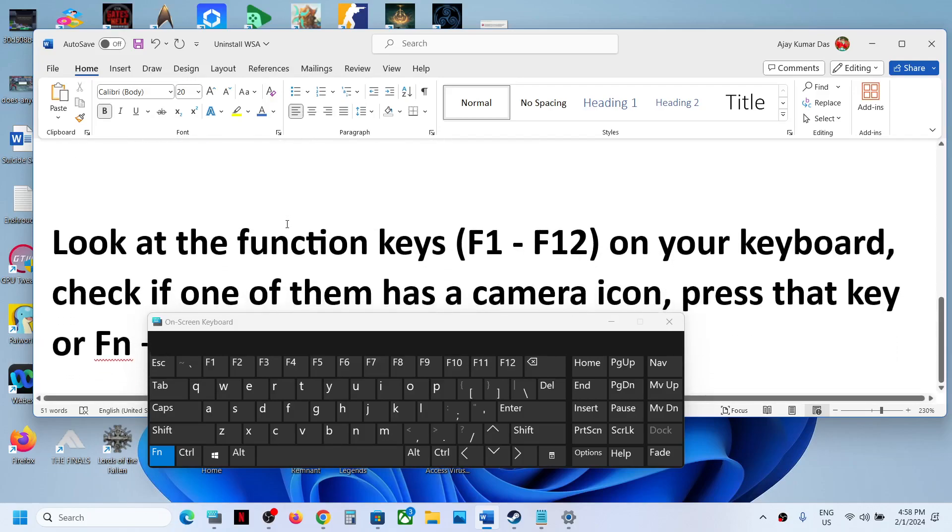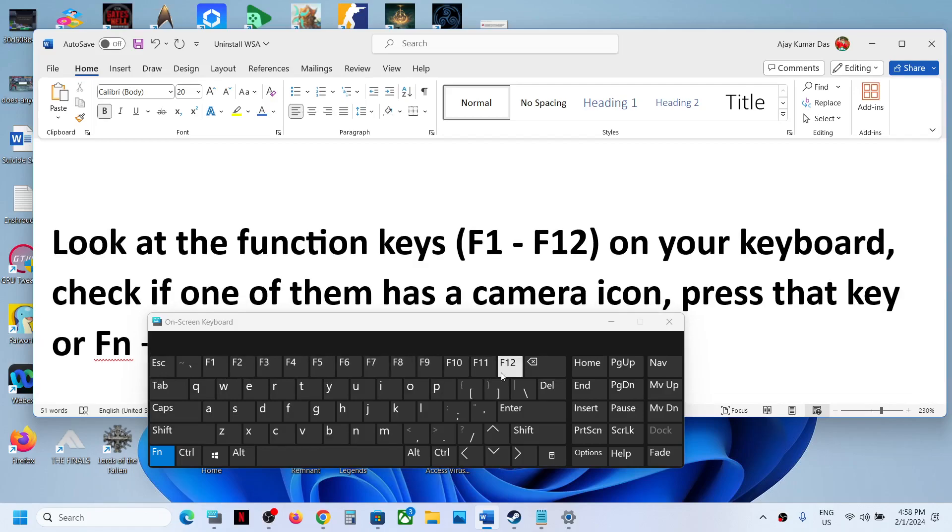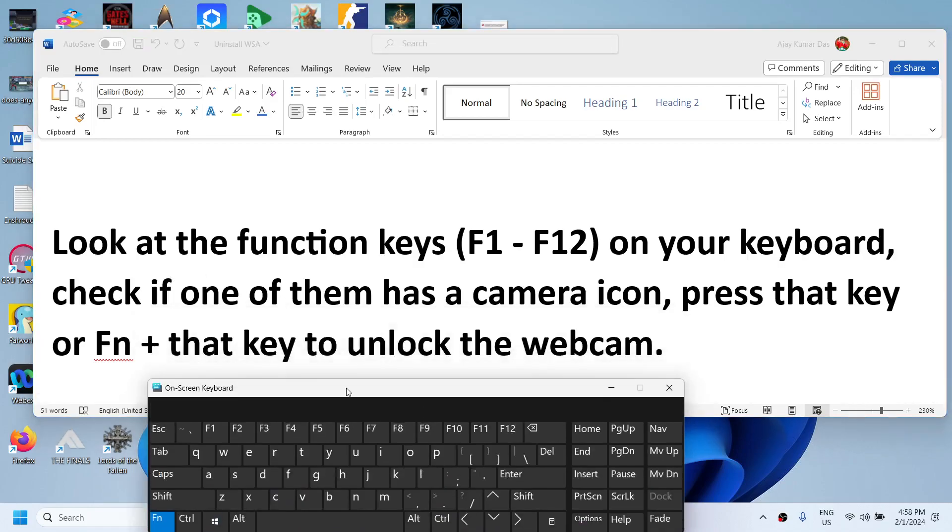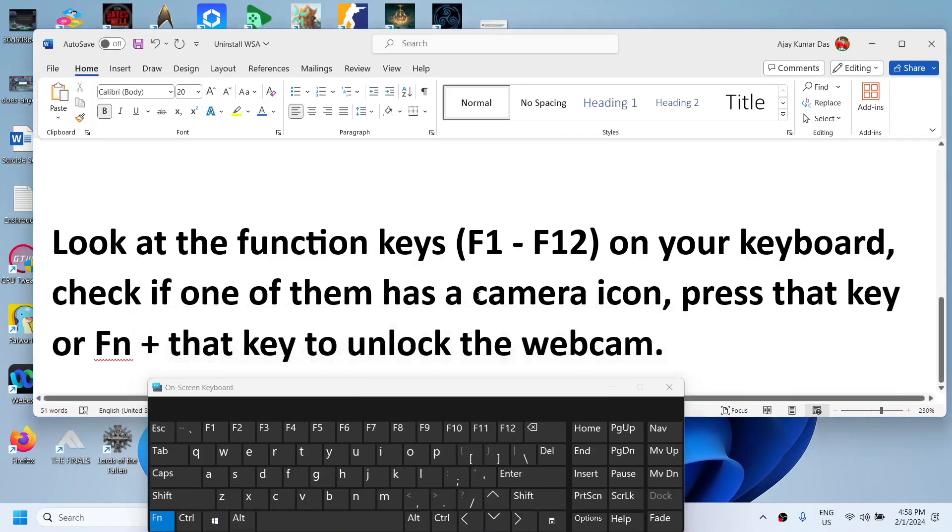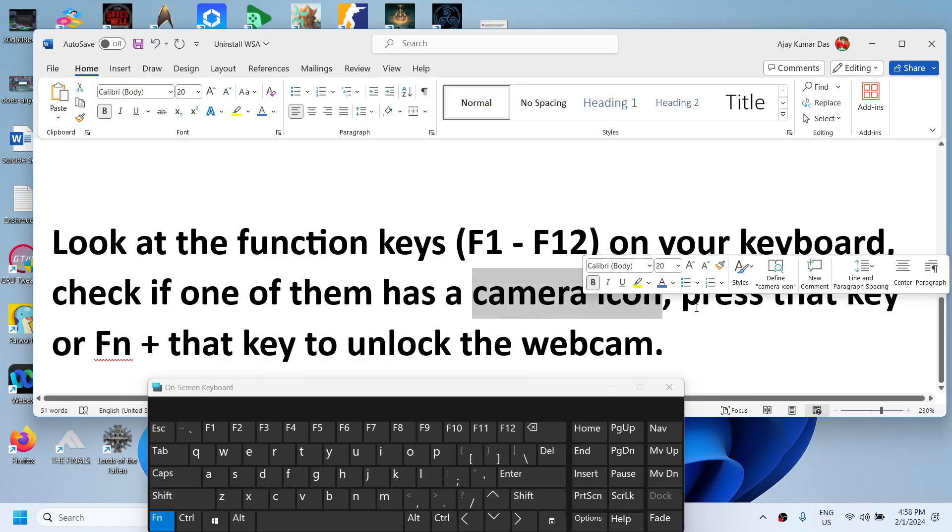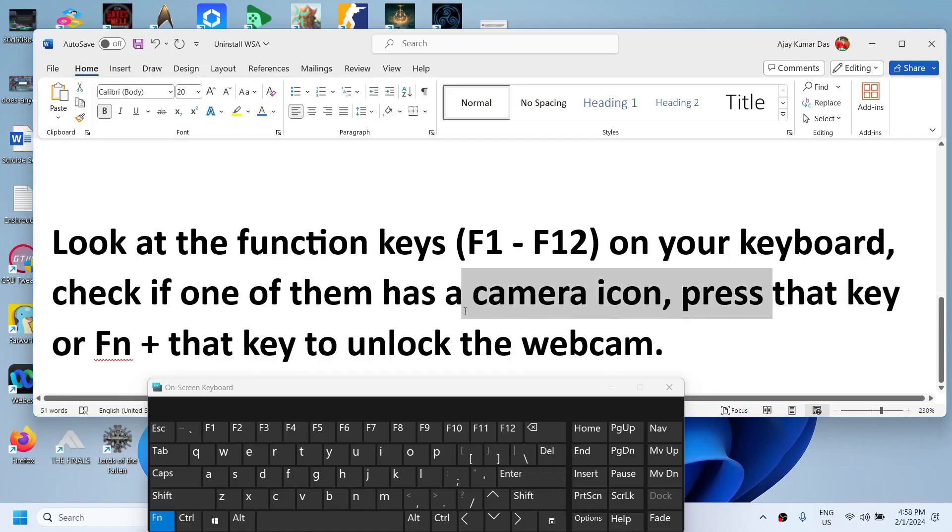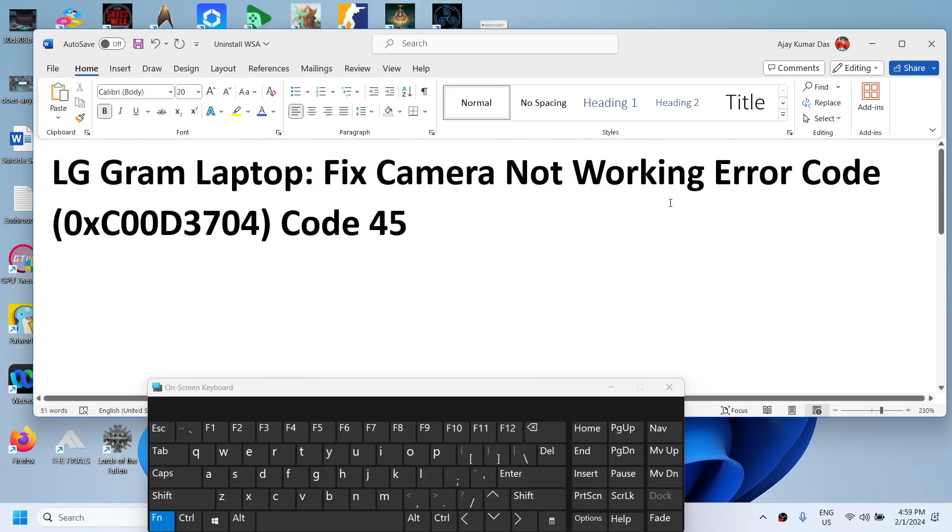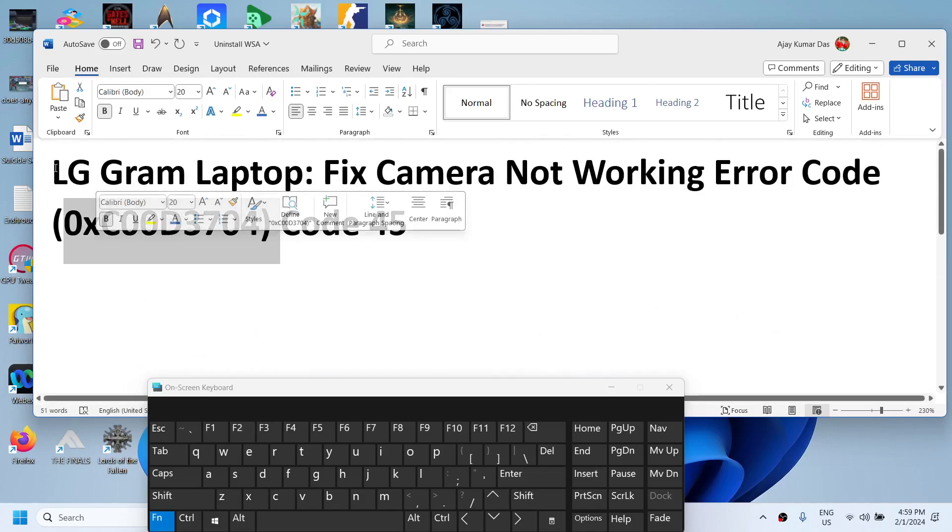From F1 to F12, check if one of these function keys has a camera icon. If it has a camera icon, you can press that key, or you can press Fn + that particular key to unlock the camera. That should help you get rid of this error on your LG Gram laptop.